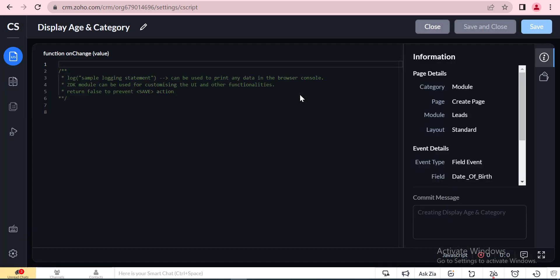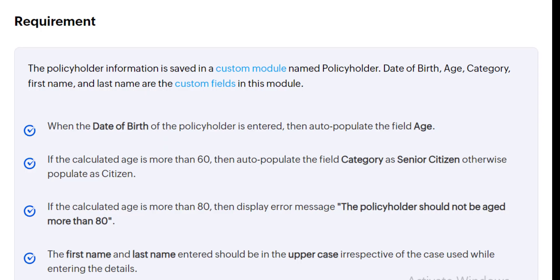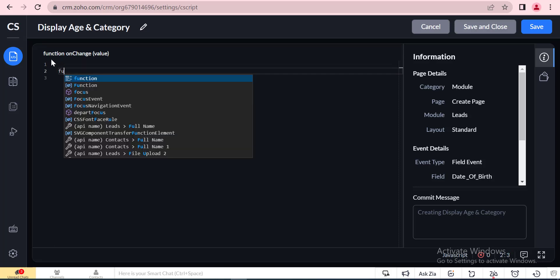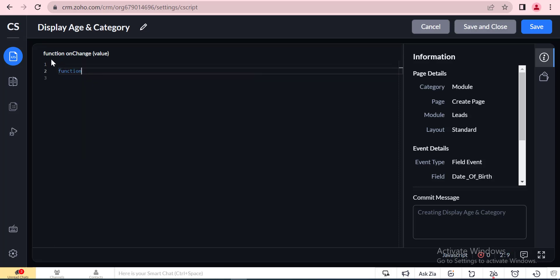This is the use case of the task of client script. Now we will write the client script inside the IDE. We will write a script based on the sample code that is used in the client script documentation.